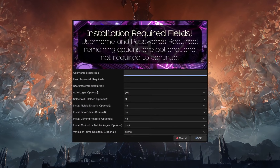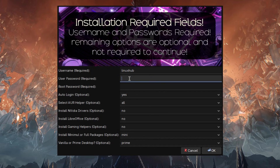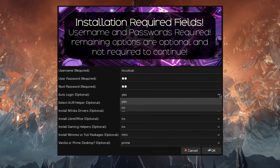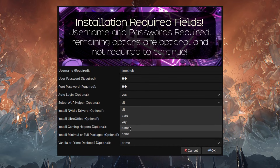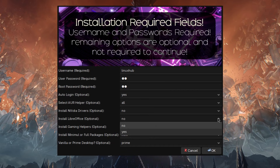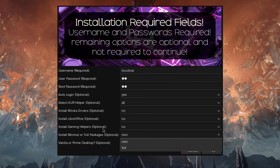In the Prime installer, the options marked 'required' are actually required. Enter your username, a strong and complicated password, repeat the password, then choose the auto login option — yes or no. For the AUR helper options you have multiple choices, but right now Pamac is broken, so you can either clone and install it yourself, or use Paru and Yay which are working. If you don't want any, select none. Same options for LibreOffice — yes or no — and install gaming helpers — yes or no.